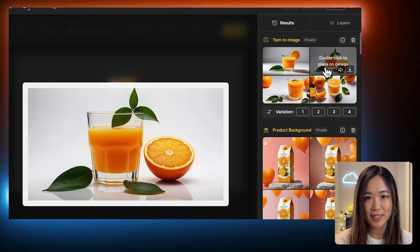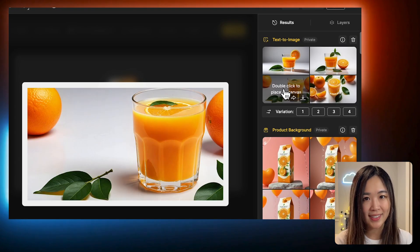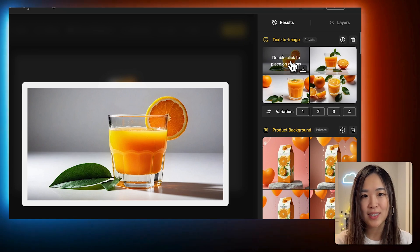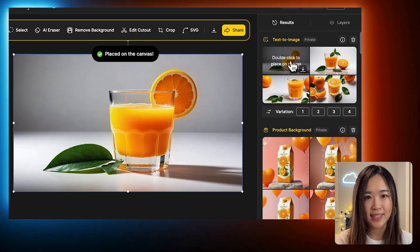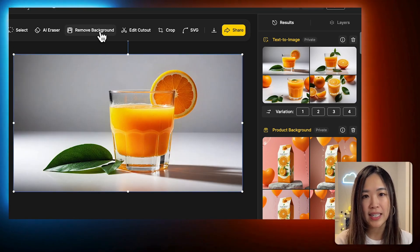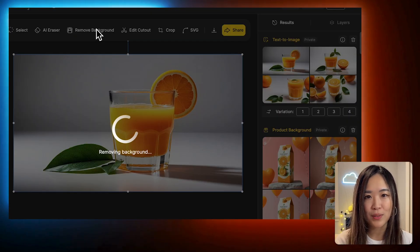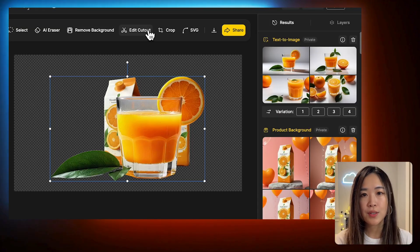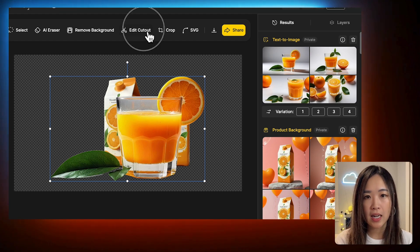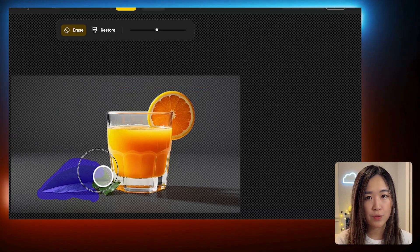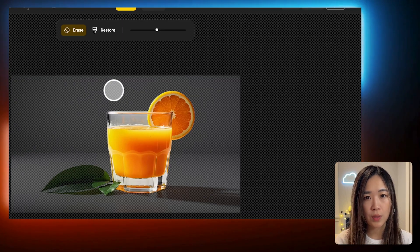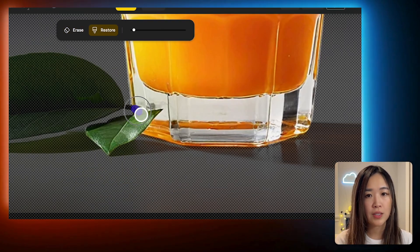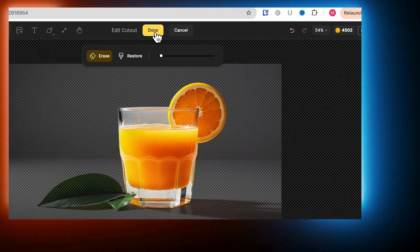These are some really good looking results. Let's double click to send this one to the canvas, and then we click Remove Background to isolate the glass. We can also click Edit Cutout to remove and restore unwanted parts, so we can further fine-tune the selection.